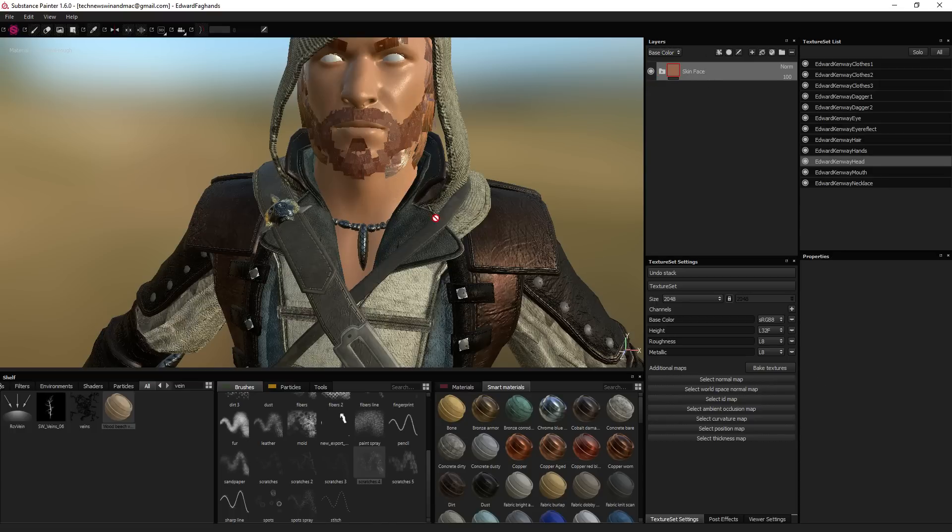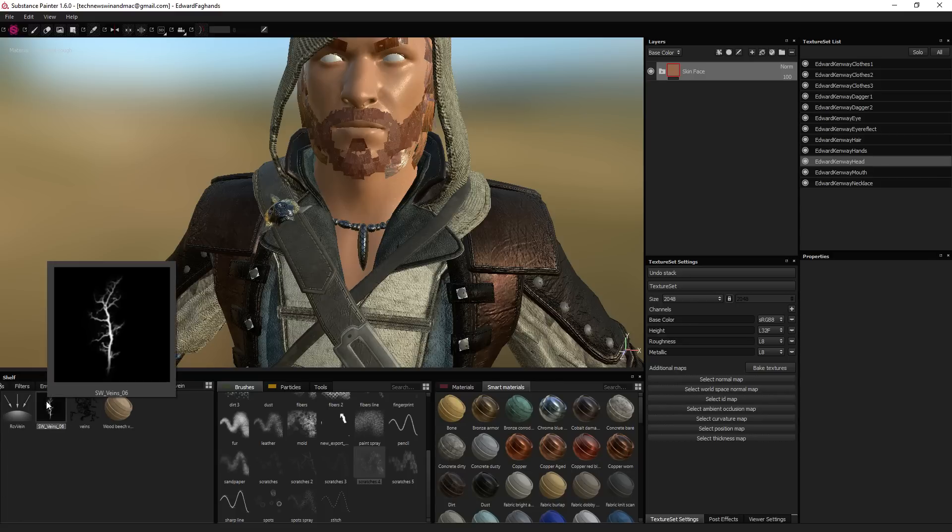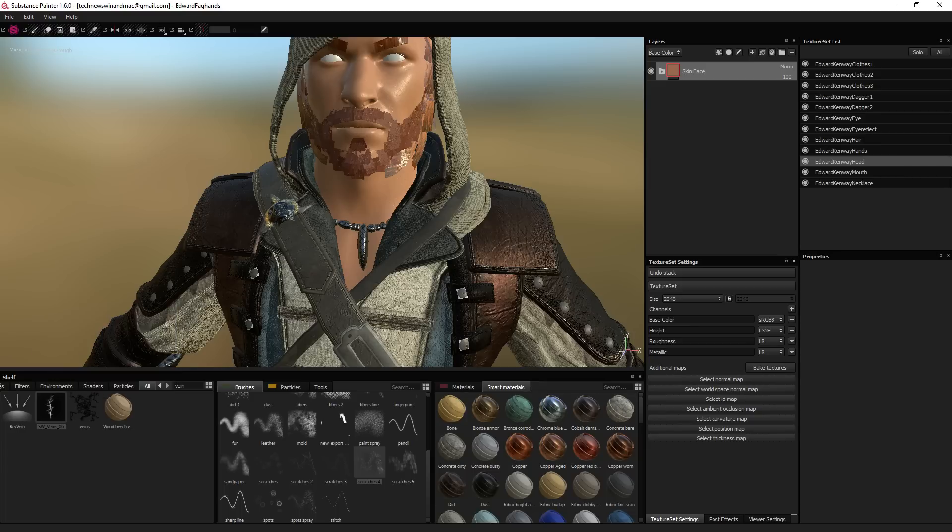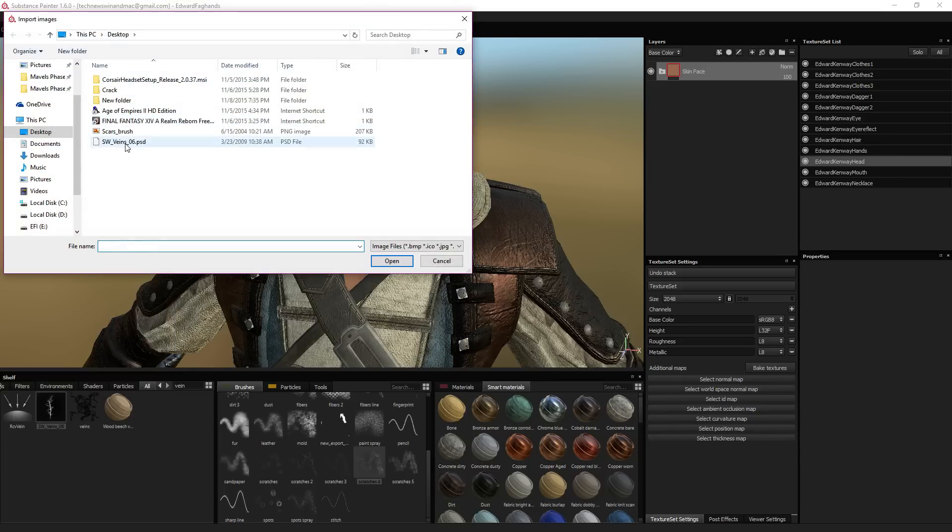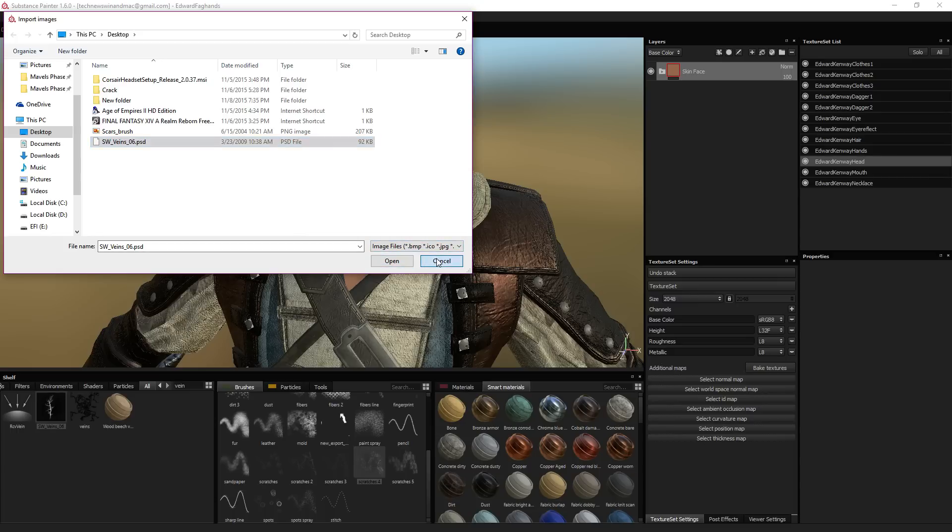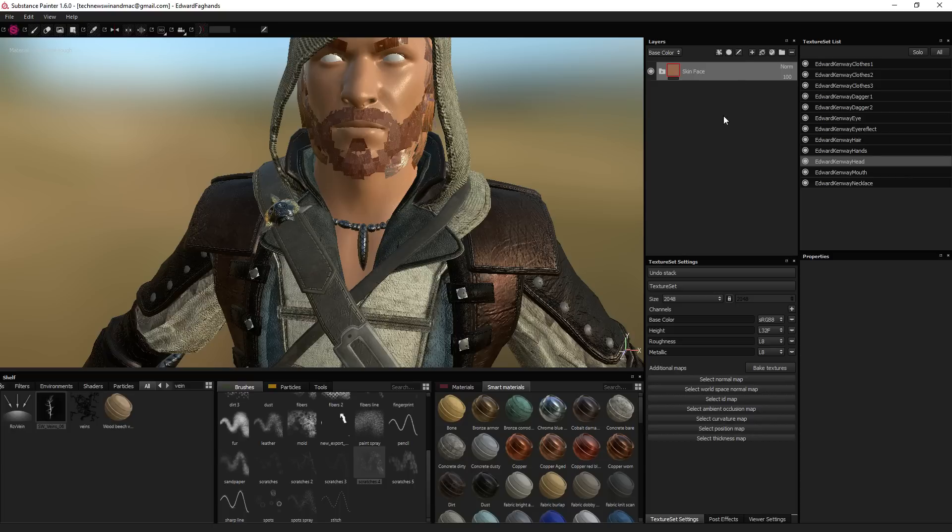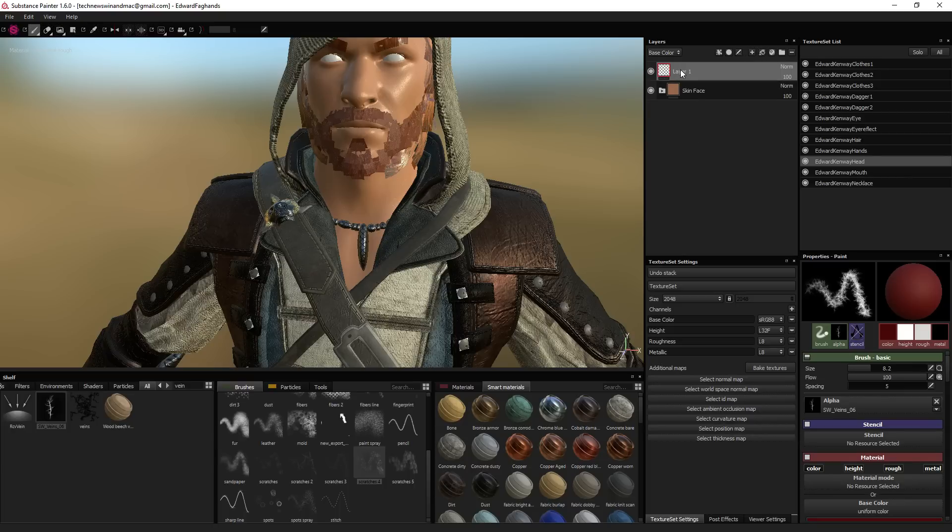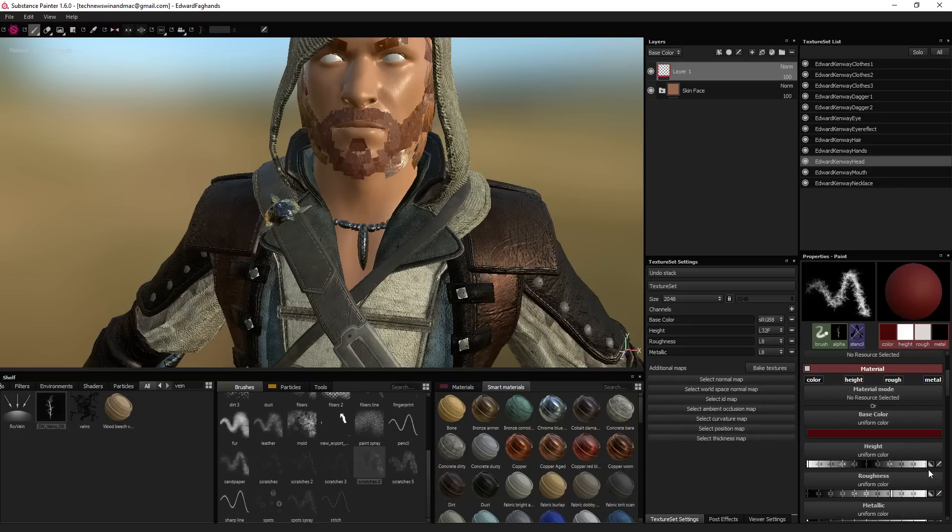So first thing you need is a good alpha, and right now we have the veins from ZBrush to work with. You're going to import it by going import image into project and selecting the veins.psd. That will put it in here, search for it, and then let's build a brush. You're going to need to create a layer, it's going to be in the part where you have the face of course, so here's his head.